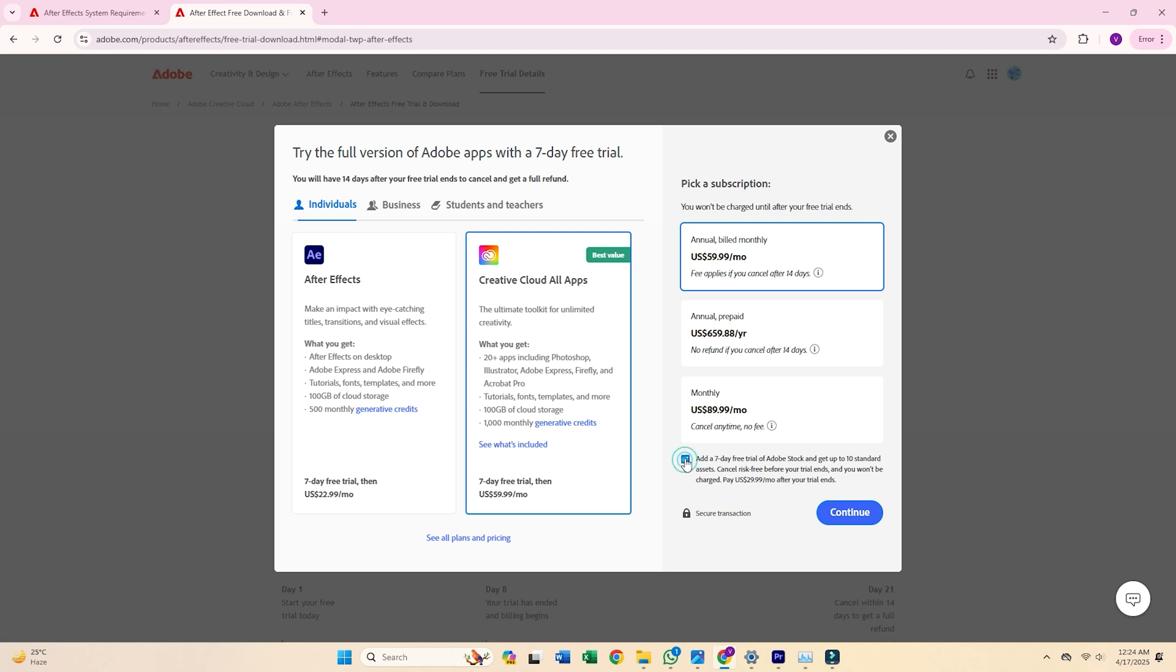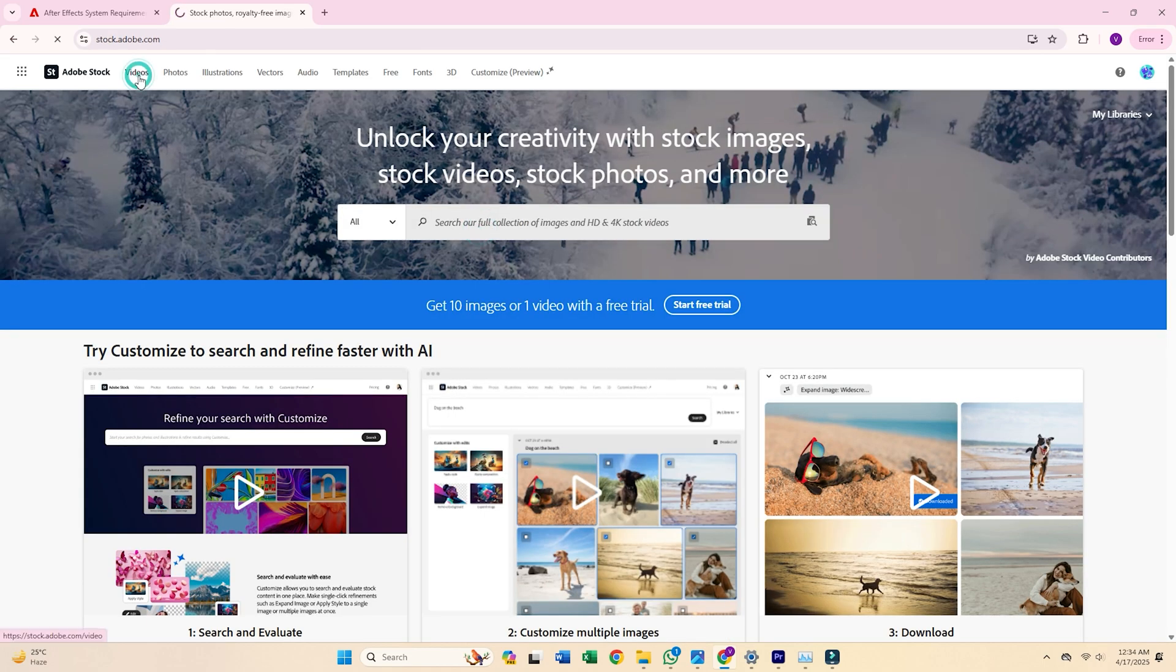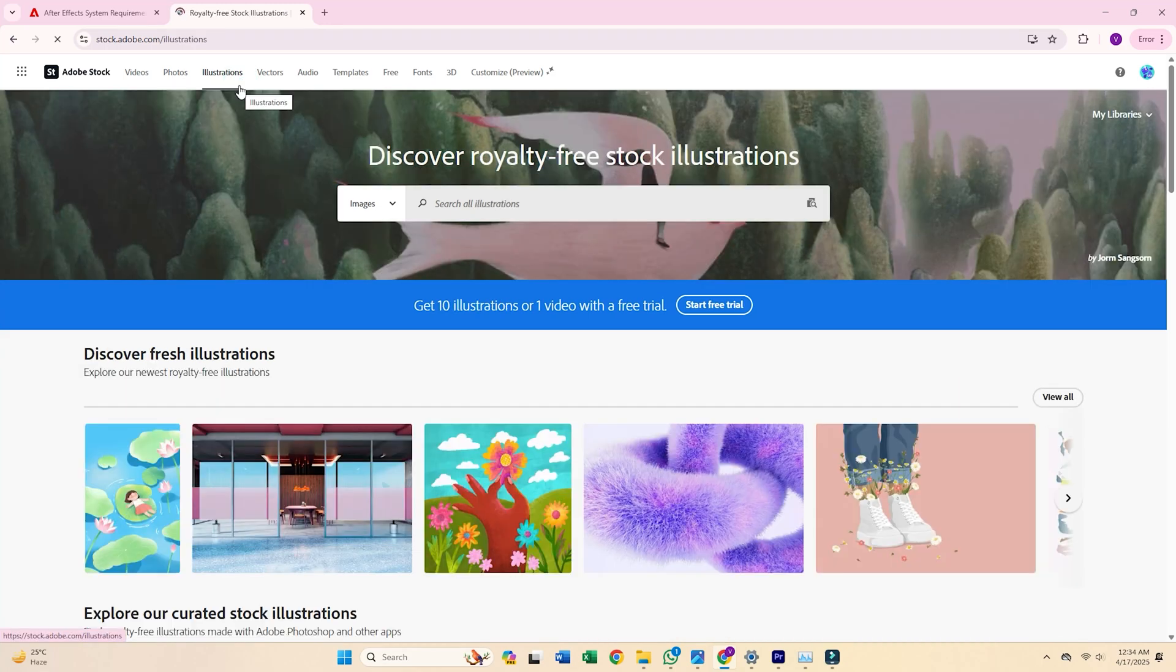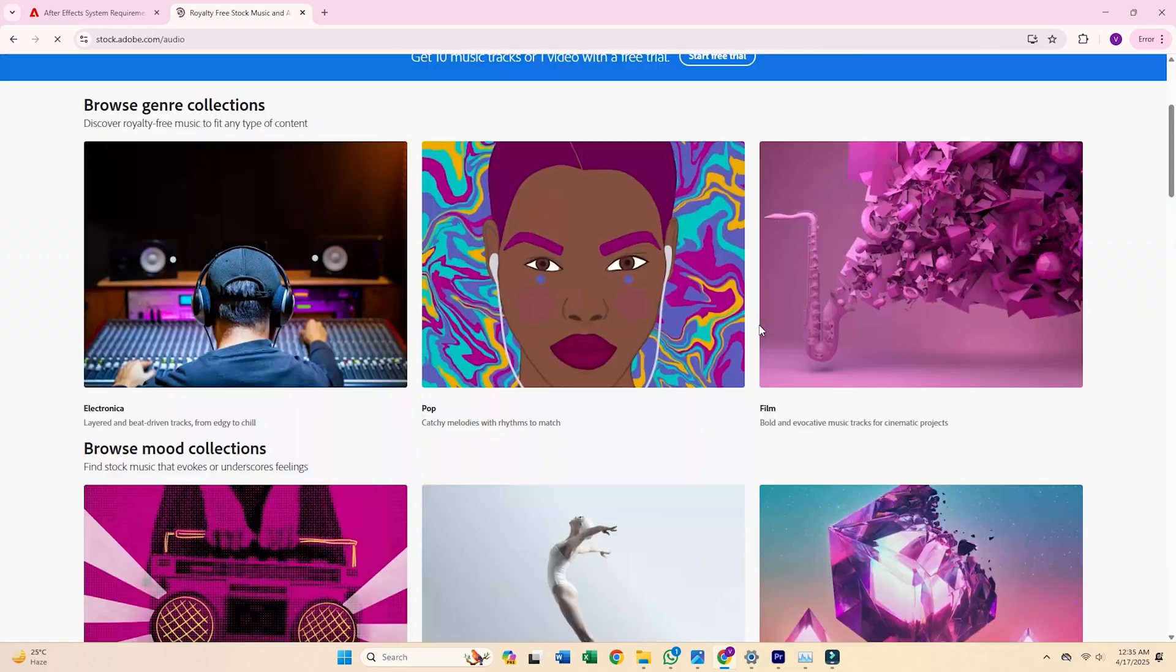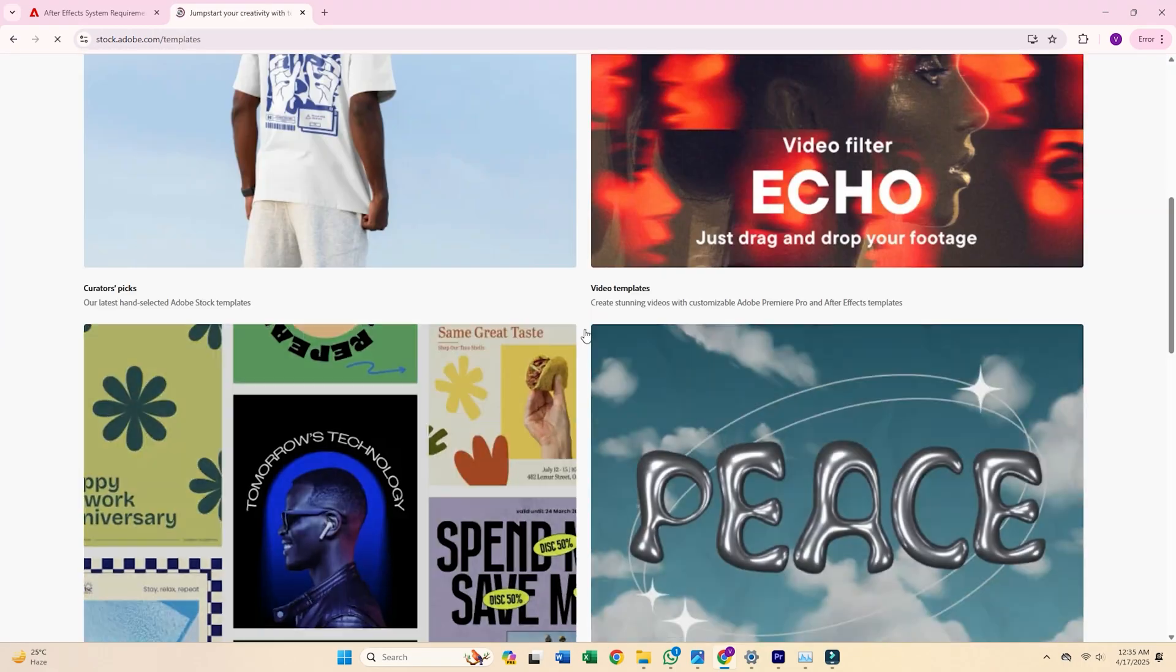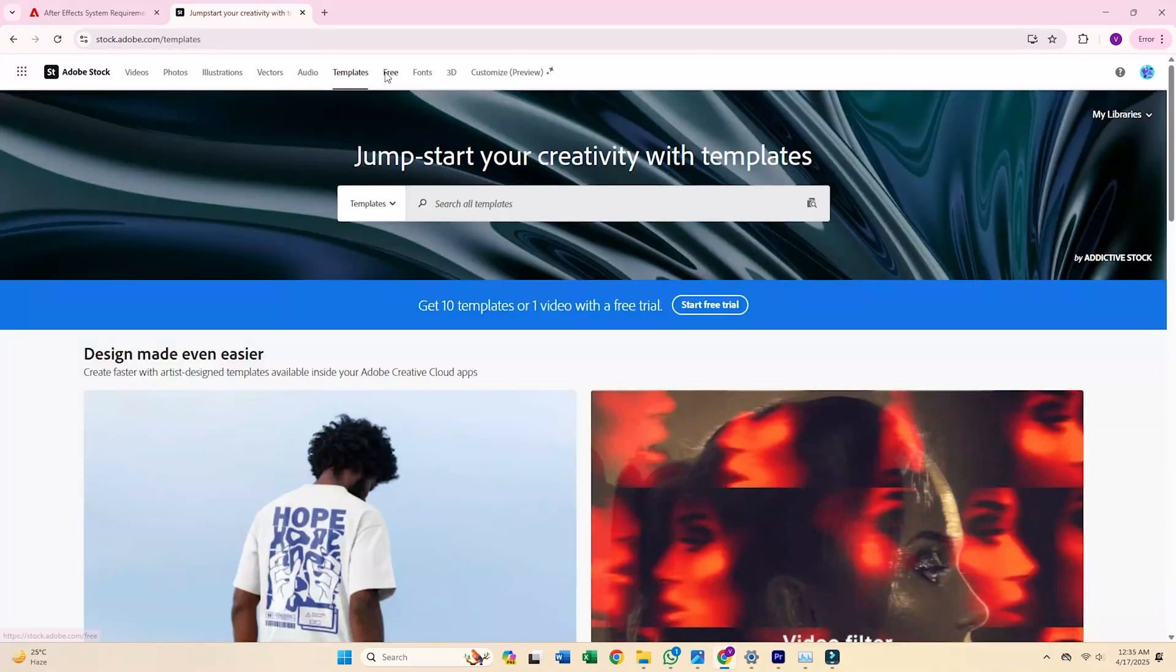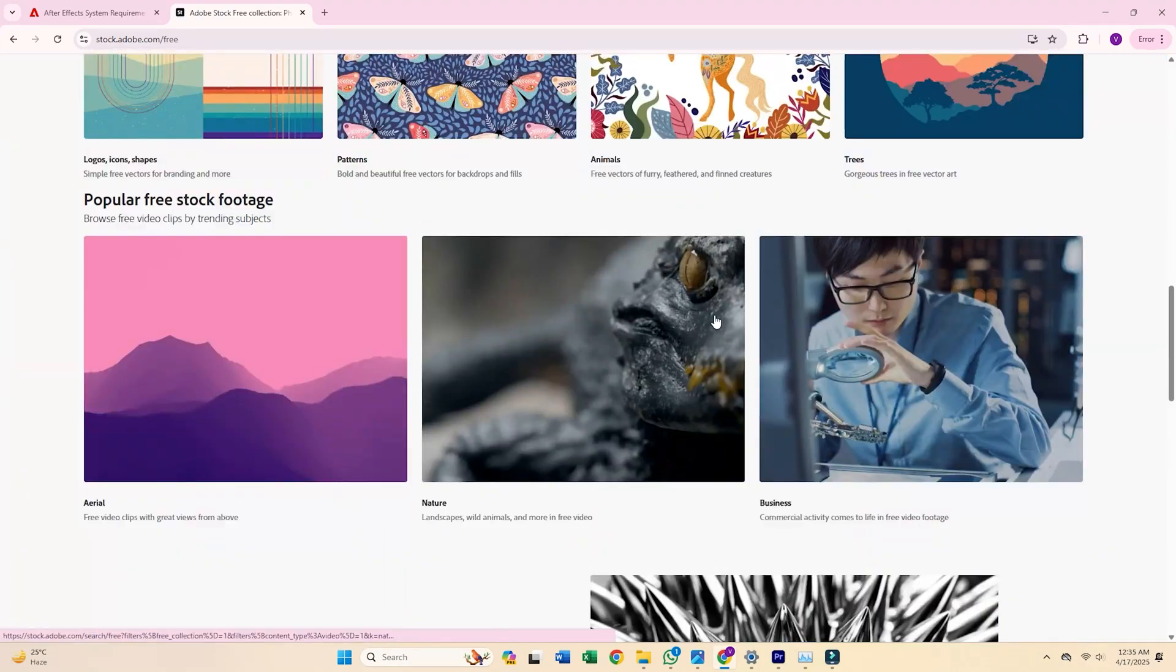While you're there, consider trying out the Adobe Stock Trial too. This trial gives you access to high-quality assets like stock footage, templates, and design elements that can enhance your projects. You'll get 10 premium assets for free, and even if you cancel the trial, you still get to keep those 10 freebies. Not a bad bonus.